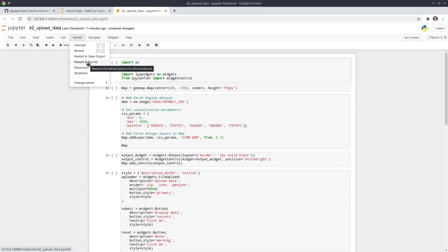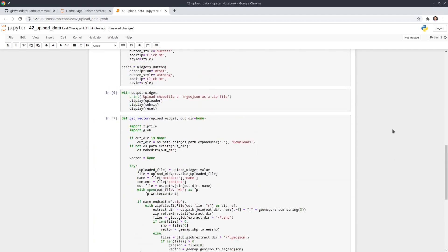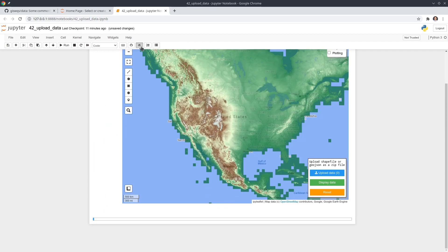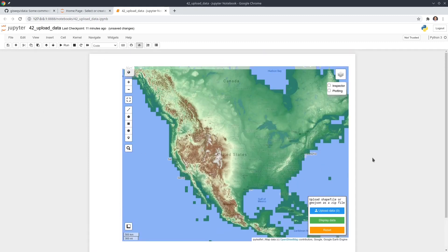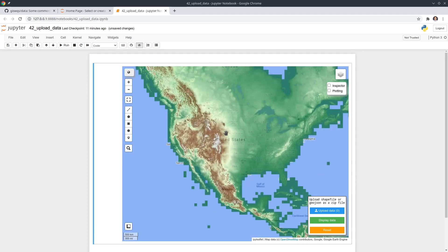You can click 'Restart and Run All' and take a look. From here you can see the final output, and you can hide the source code — this is a Jupyter notebook extension you can install. On the map in the lower right corner you should be able to see this panel. You can upload your data, display the data, and reset. You can also click the layer control to turn layers on and off.